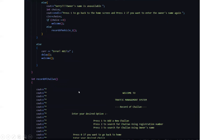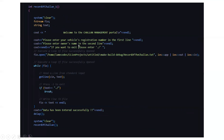Next, there is a record of challenge function. It will display: welcome to the traffic management system — record of challenge. Enter your desired option: press 1 to add a new challenge, press 2 to search for a challenge using the registration number, press 3 to search for a challenge using the owner's name, and press 0 to go back to home. The record of challenge one function will ask you to enter the vehicle's registration number and the owner's name. Press the slash key to exit. If the file is successfully opened, a loop will run to read lines and check whether that data is present in the challenge file. If your data is entered properly, it will display that your data has been entered successfully.